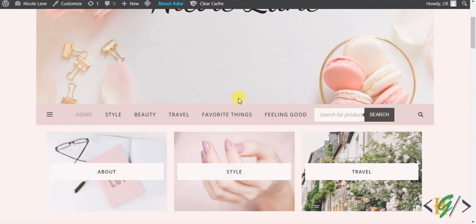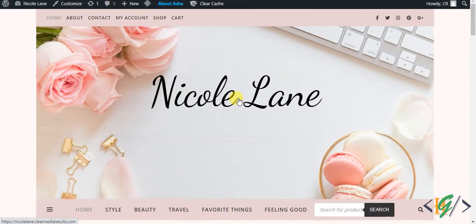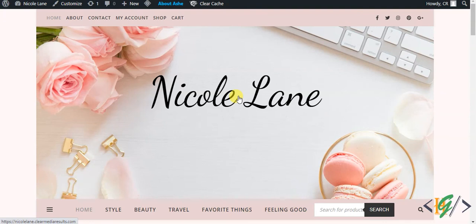Now you see our WordPress website is working fine after uploading the missing file. In this way you can fix the index of error in WordPress website by uploading the missing file. I hope you like this video, please like, comment, and subscribe. Thank you for watching.